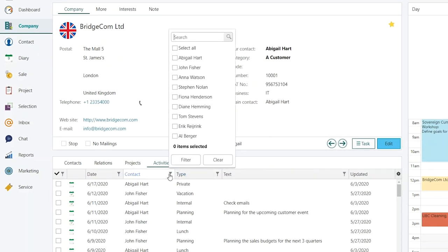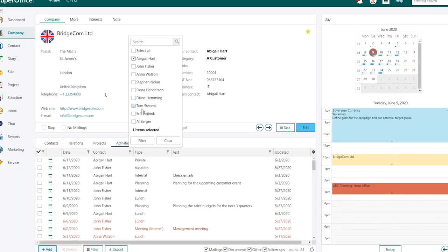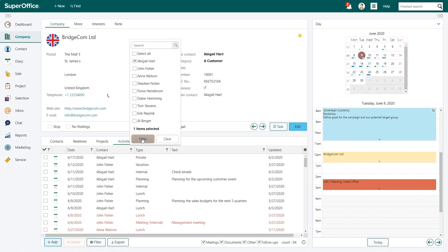A menu will appear showing you a list of all people registered as a contact on this company card. To find the person you're looking for, you can use the search field at the top of the dialog or you can scroll through the list and select the contacts you want. We'll select Abigail and then press Filter.